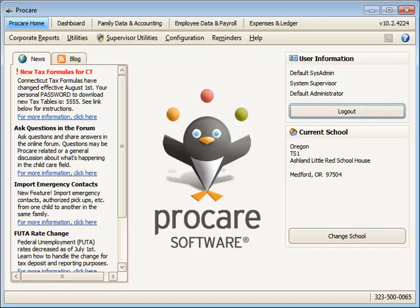This video explains how to locate records in ProCare for either family accounts, employees, or vendors.